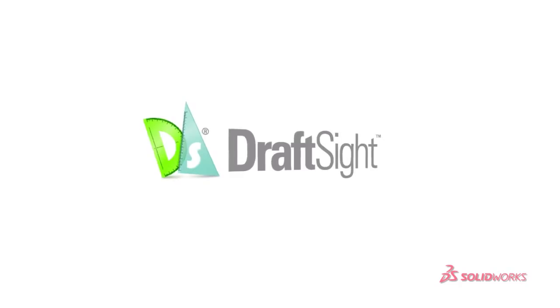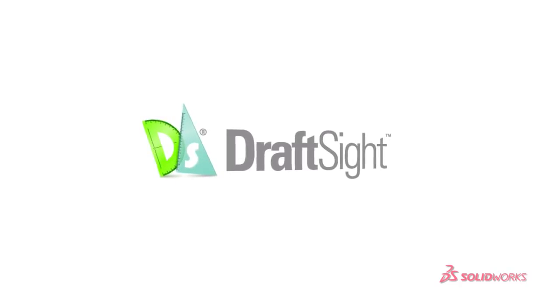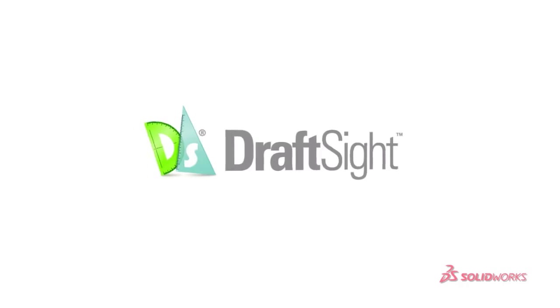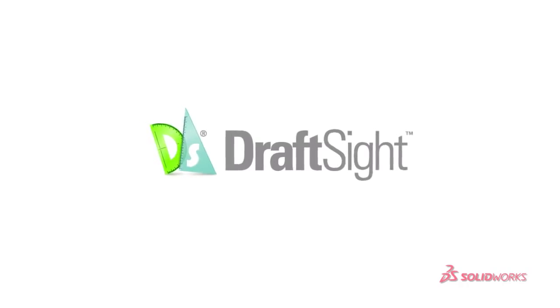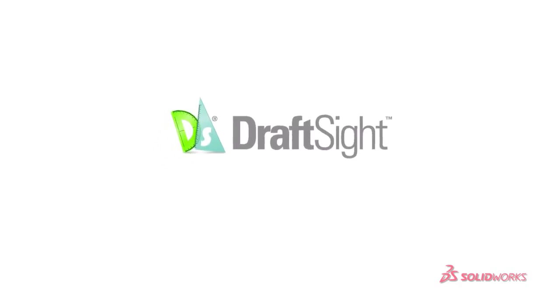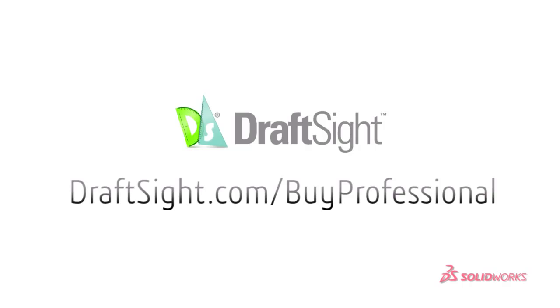To buy the professional pack offering for DraftSight, and all the rich functionality it has to offer, simply go to DraftSight.com slash BuyProfessional. The professional pack offering for DraftSight. Making DraftSight more than just a free 2D CAD product.